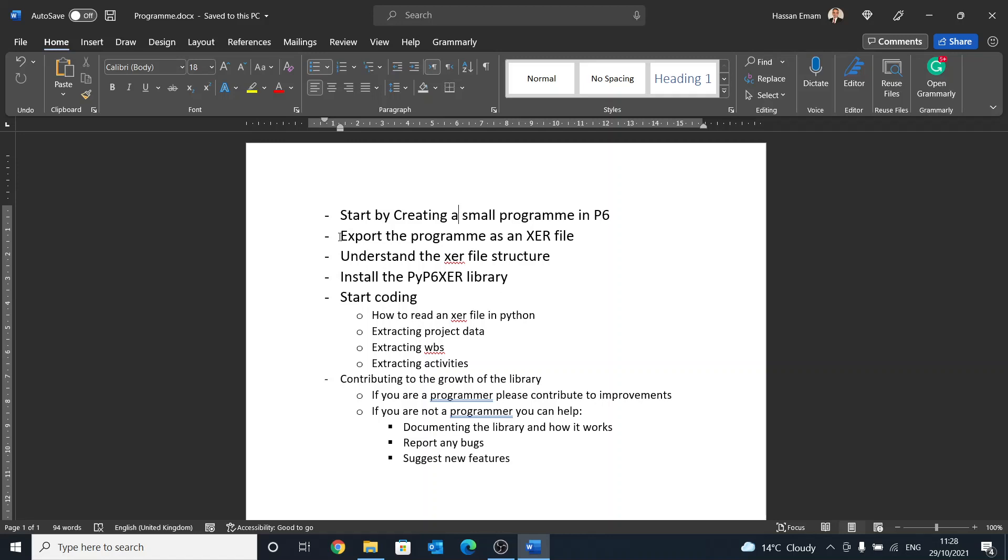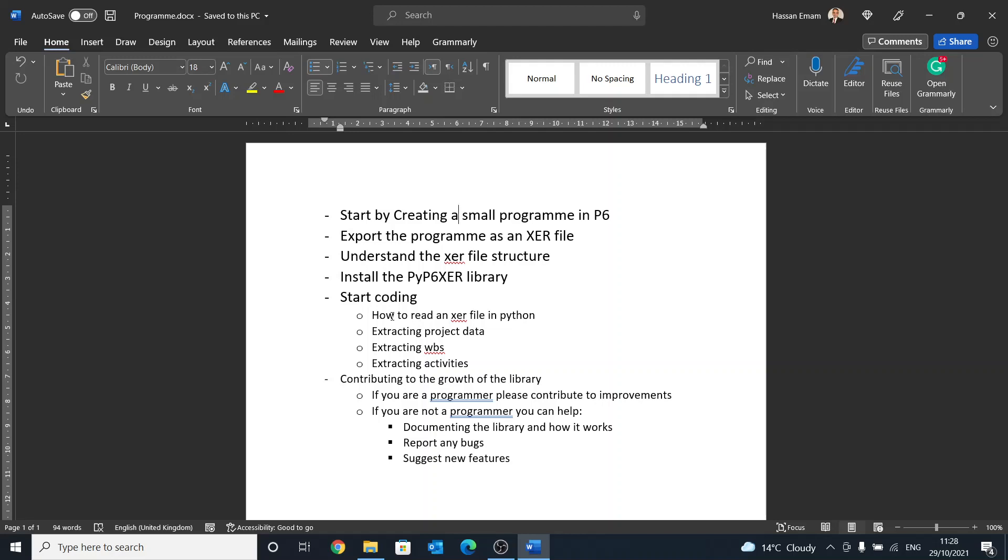As soon as we understand that, then we move into the Python library, installing it, and then we start coding. I'll give some examples. The most important bit is it's an open source library, free to use, no restrictions on it. And I would say that it will only grow if we have a community that contributes to this library. So I would encourage you all to participate and you can either participate by contributing to the code, which is available on GitHub.